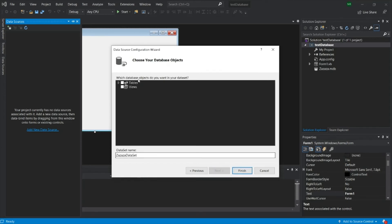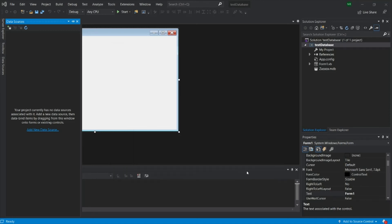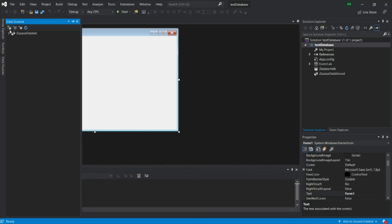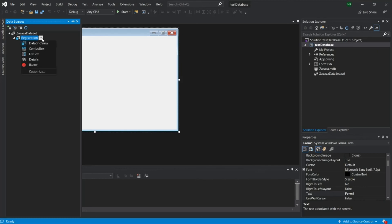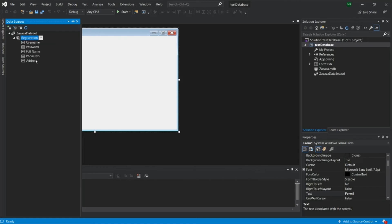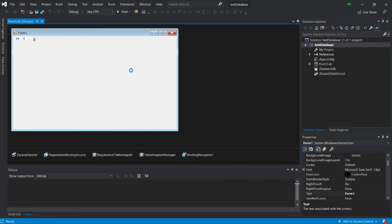And now you have tables. Click on the table and views and then click Finish. So your dataset name is Zaza Zaza Dataset. So under this one, here you have the registration table. So you can click on this registration table and then you have data grid, the combo box, list box and details. You can click on details and drag to your form.